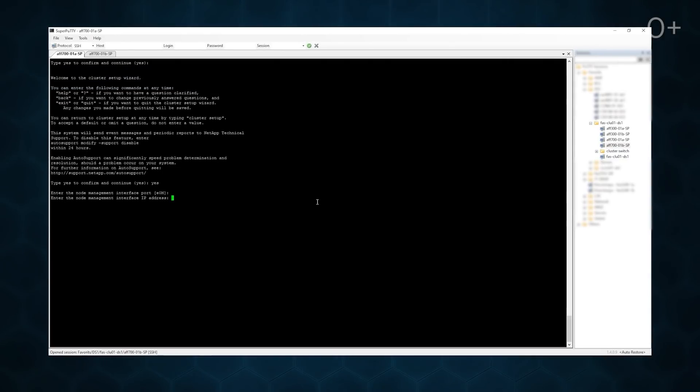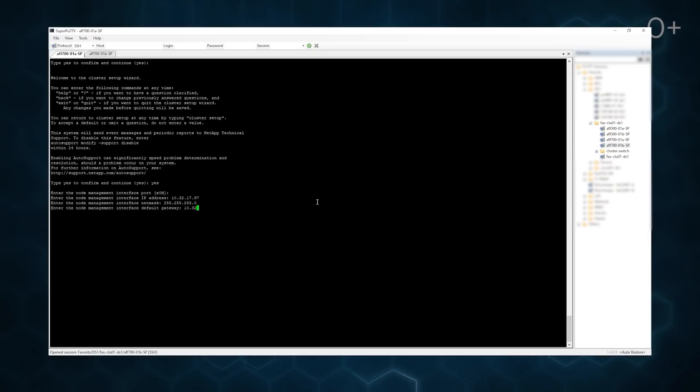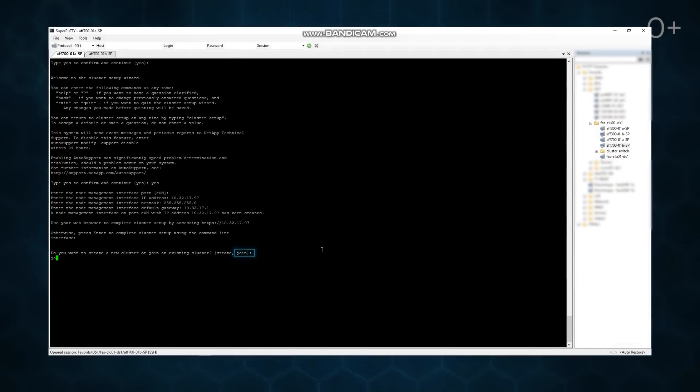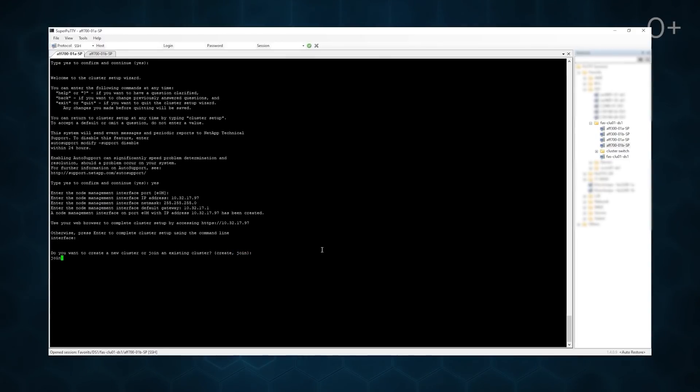We have updated the controllers, now we can add them to the cluster. Let's configure the management port. Then we select the second option for the question Do you want to create a new cluster or join to an existing one?